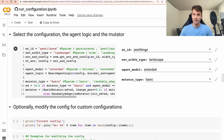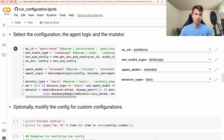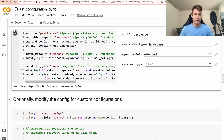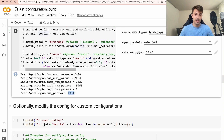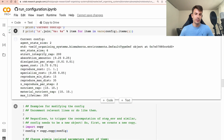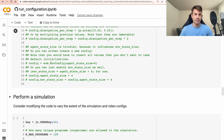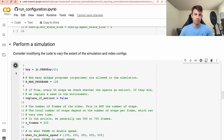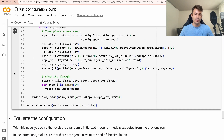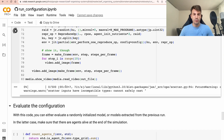We'll start by showing what happens with Pestilence, which is a relatively complex configuration. We'll use the wide type landscape, which is the usual 16:9 resolution — quite good for making YouTube videos — and we'll start with an extended agent model and a basic mutator. Once you click this it will generate an agent model, and as you can see it tells you the number of parameters — in this case 13,000 parameters, which is quite a lot for a live simulation. Note that the first time you run one step of the environment, JAX will compile and it will take some time, but after the first time it will execute very quickly on the GPU.